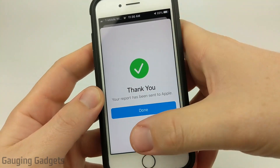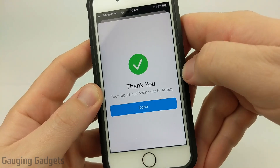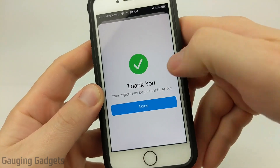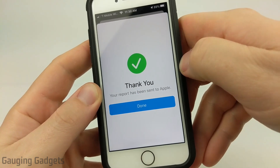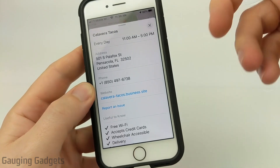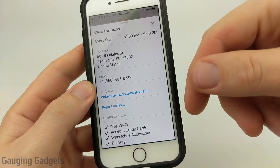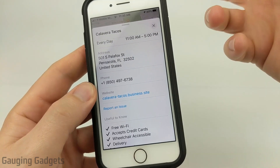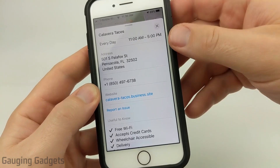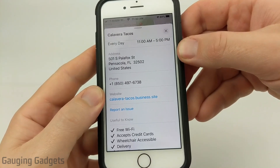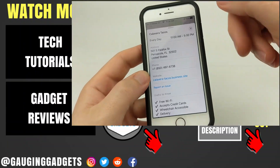Then you'll get a notification that says 'Thank you' and that your report has been sent to Apple. It's going to take them some time to go through and ensure that is the correct information, then update it. And if they update it, you'll get a notification.